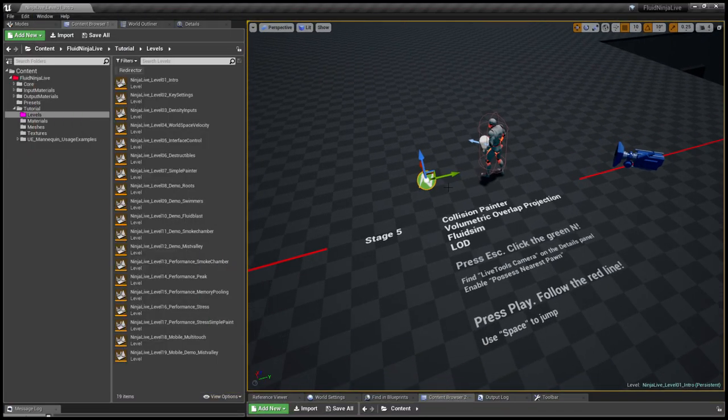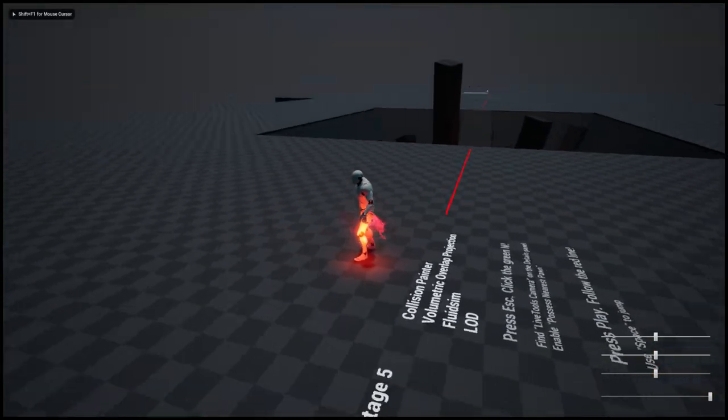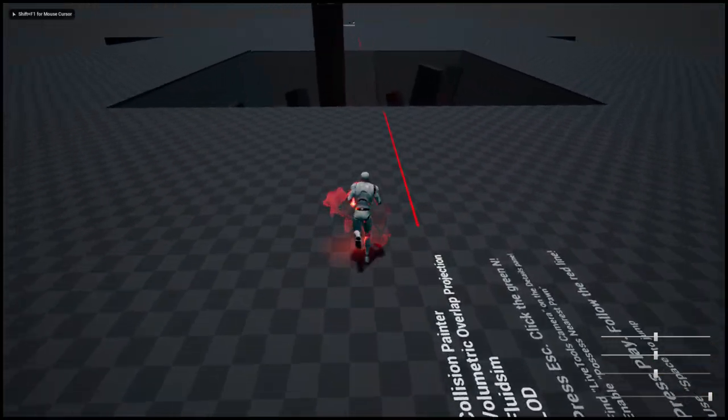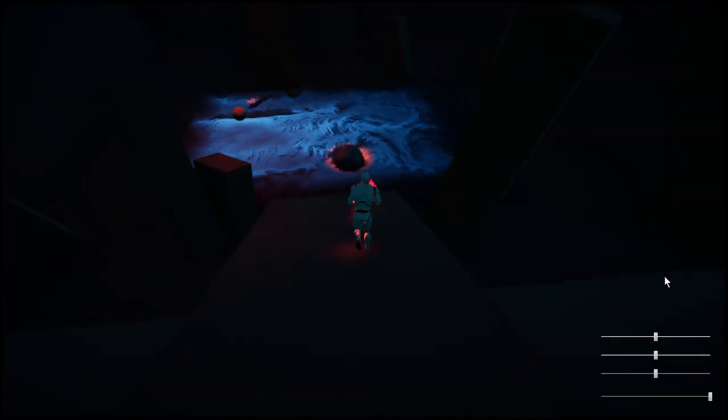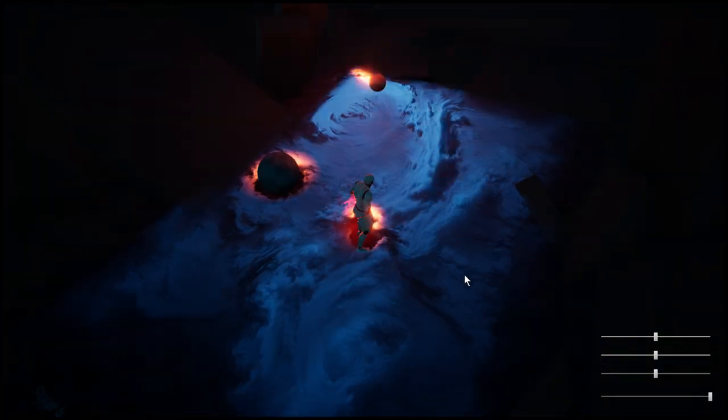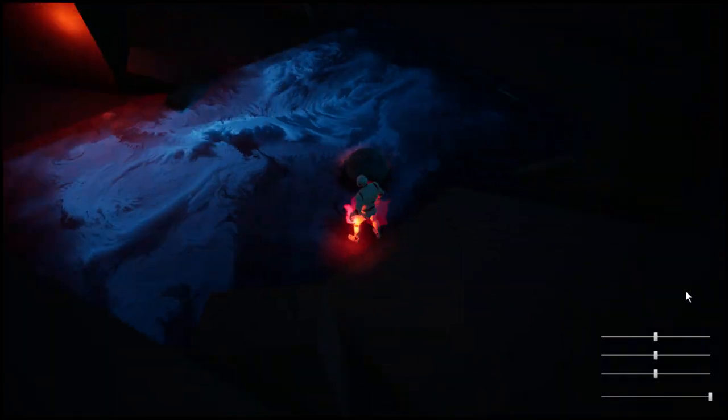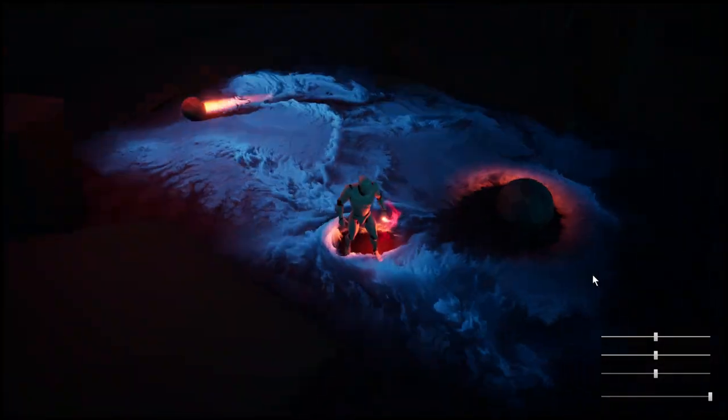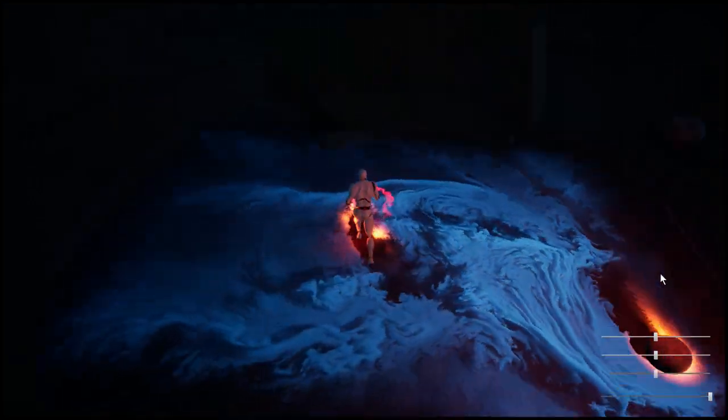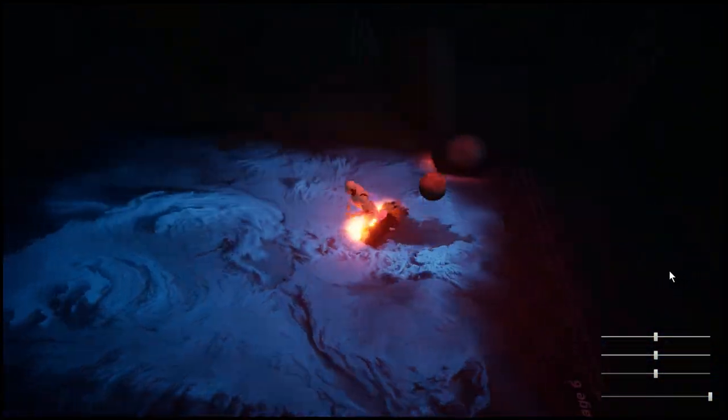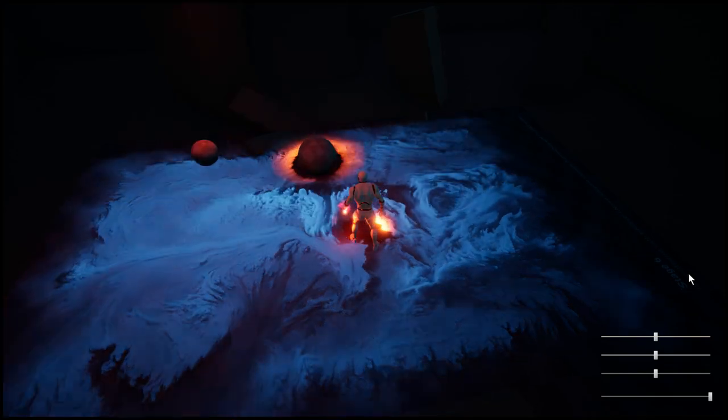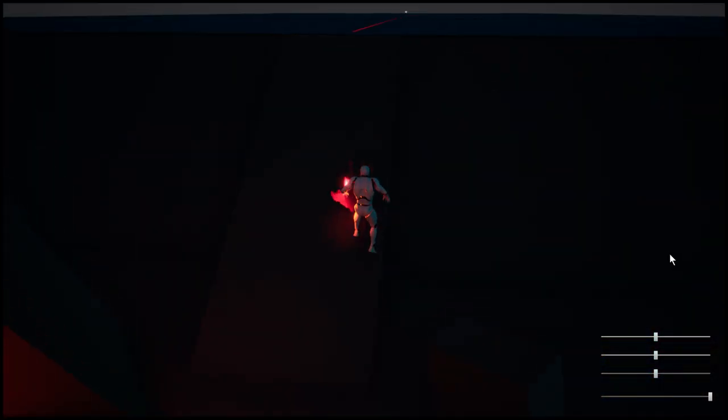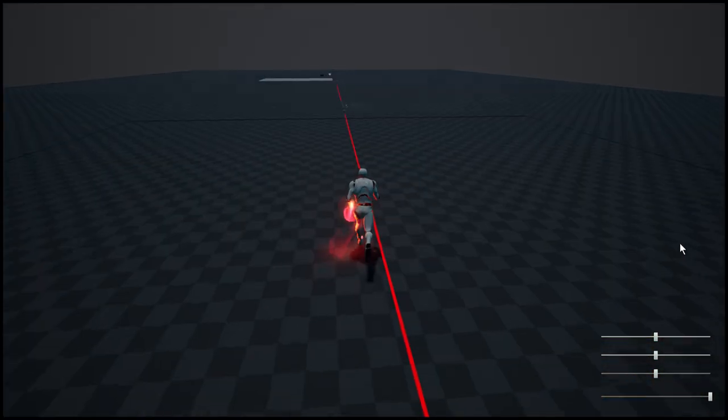At this scene we have a short instruction on how to possess the pawn, simply by enabling this switch here. Once we possess the pawn we could approach this pit and encounter the first complex fluid simulation scene, complex because we could push physical objects around, we have a light source, some ray marching, and the skeletal mesh character walking in this pit.